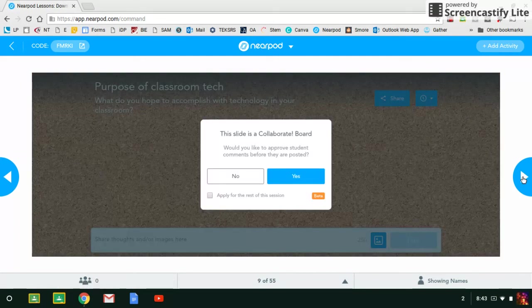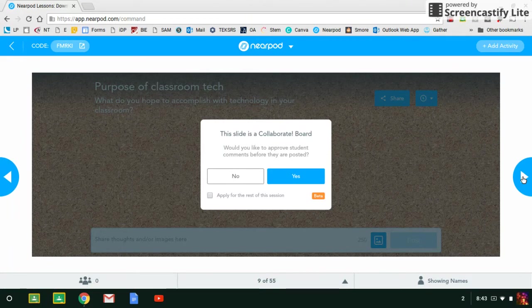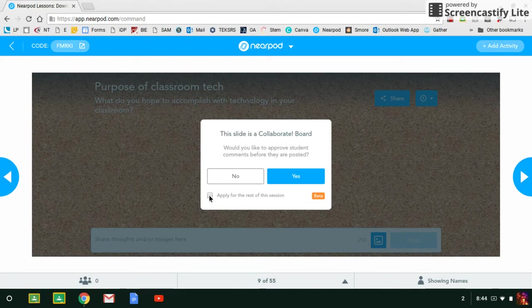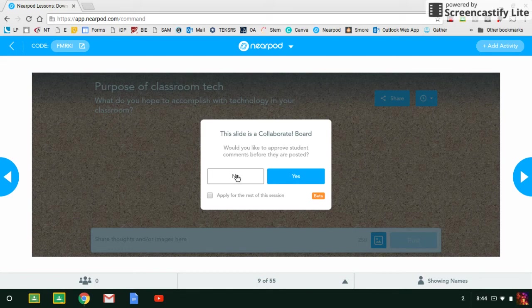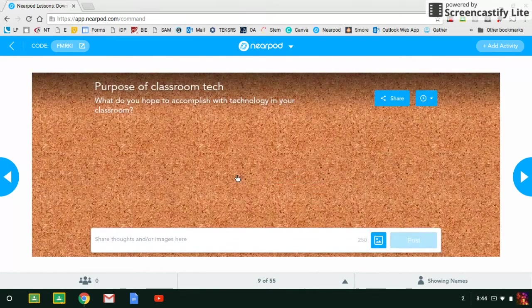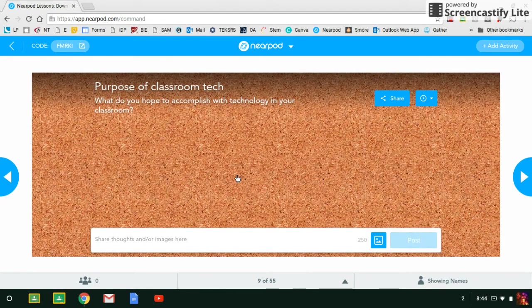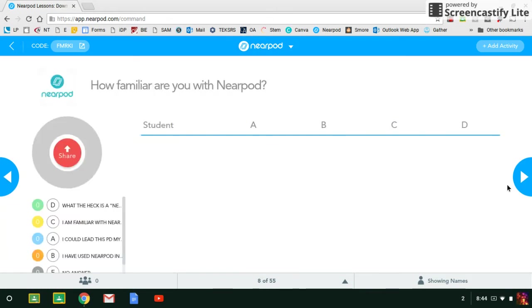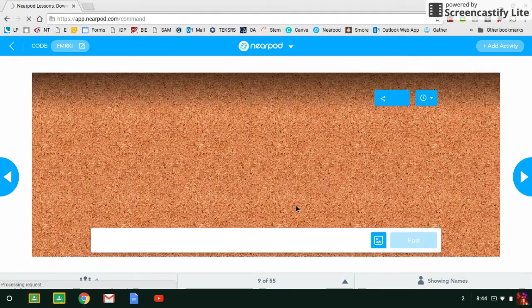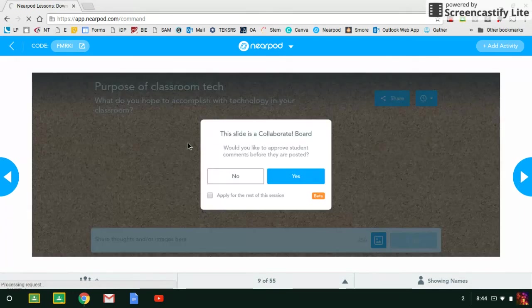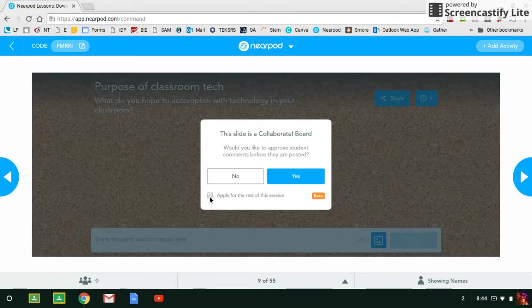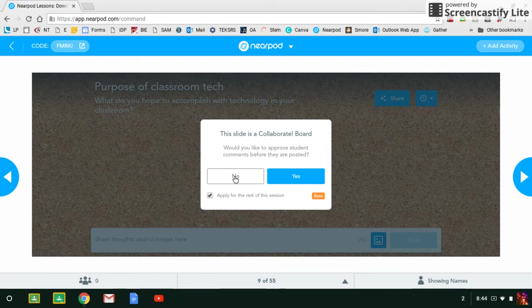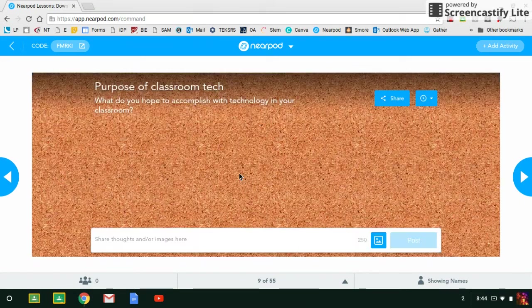And this is a collaborate board. You're going to have two to three collaborate boards in this presentation. If you'd like, you can go ahead and click this for all of the boards so you don't have to do this again. But this question is about if you want to moderate the comments. And I would say no, since they're all adults and I'm sure you don't need to check their comments beforehand. And then also you can click the little box, apply for the rest of the session, and then click no, and you won't get this box again.